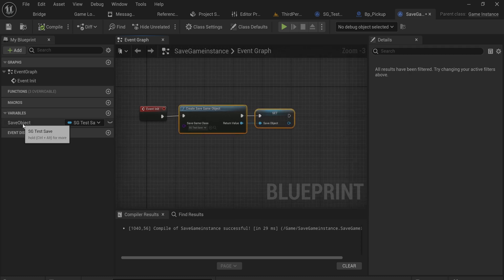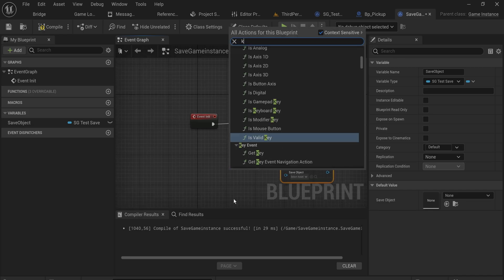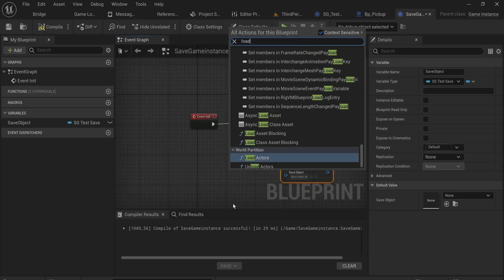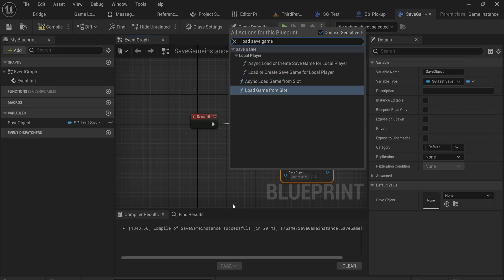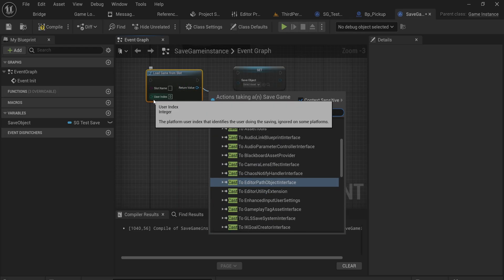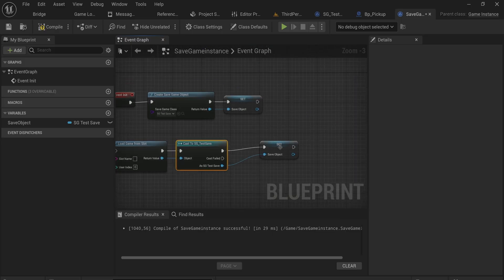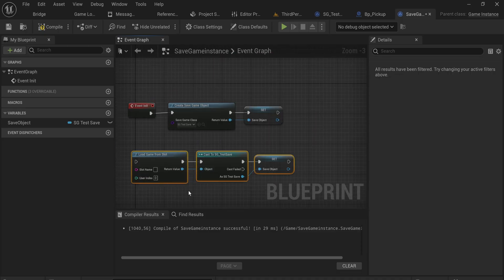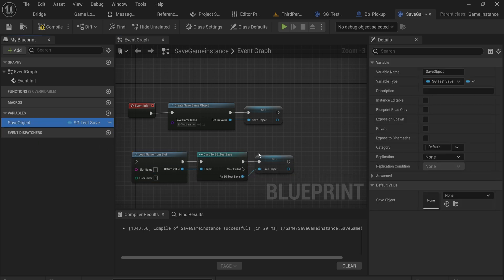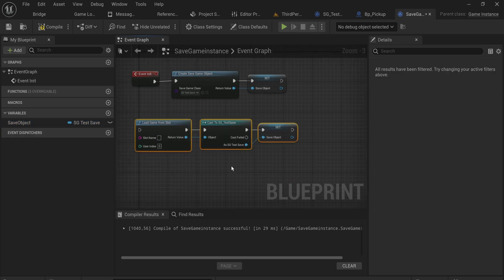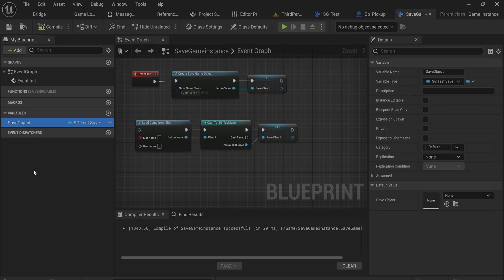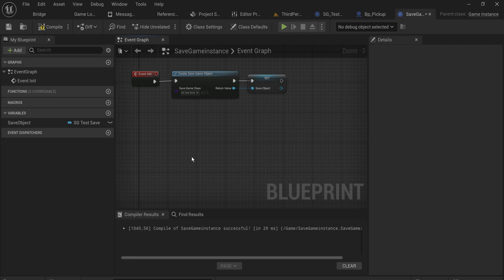The wonderful thing about this is we can access it fairly easily from anywhere at any time. Whenever we load the game we also set this object - so we use Load Save Game From Slot, give in a slot name, cast that to our SG_TestSave, and set the variable. We'll put this in a load game function on the game instance as well, so that whenever we load the game this in-memory save object reflects what we just loaded.